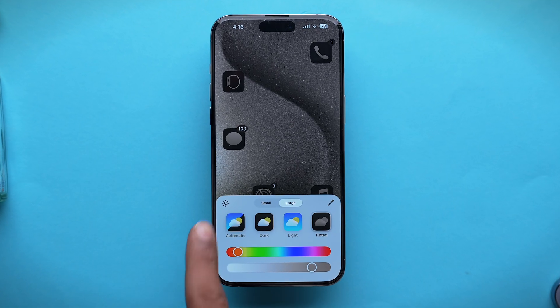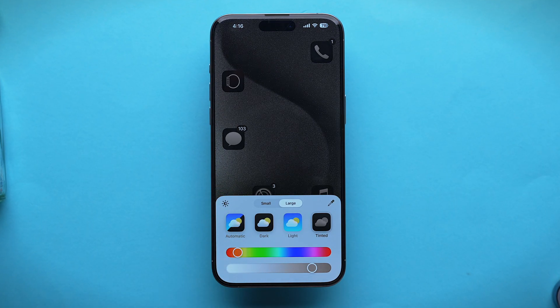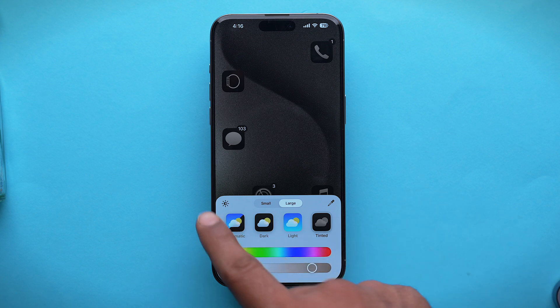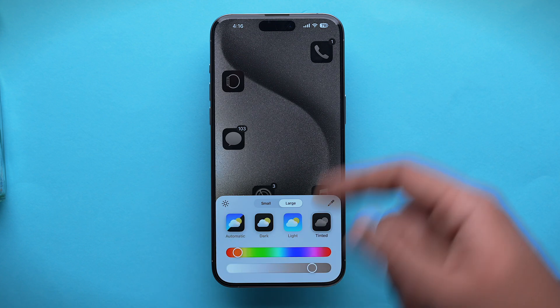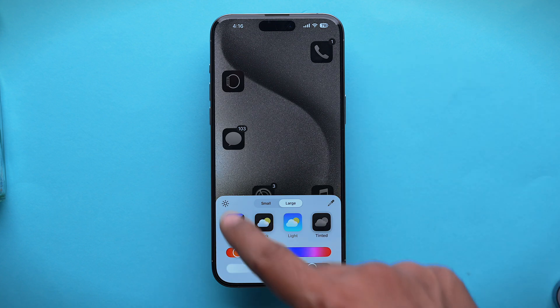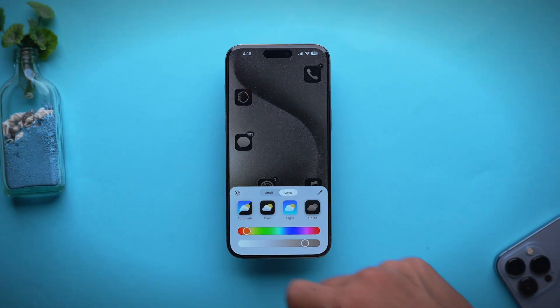At the top left corner of the customization panel you will have an option for Wallpaper Shade. If turned on, it will darken the wallpaper; if not, it will keep the wallpaper as it is.